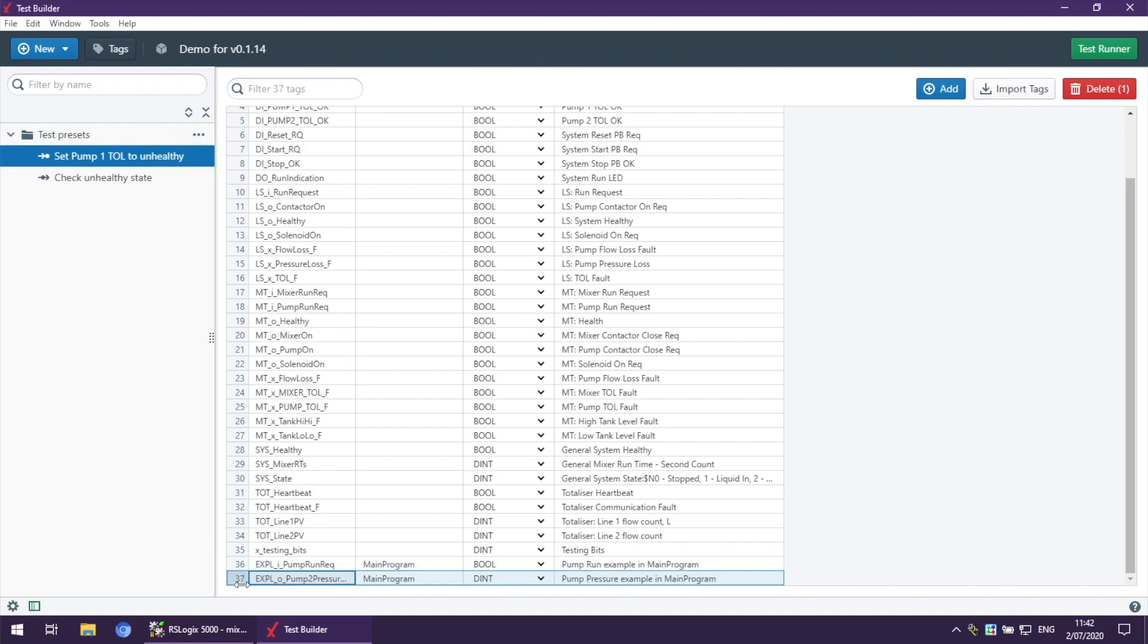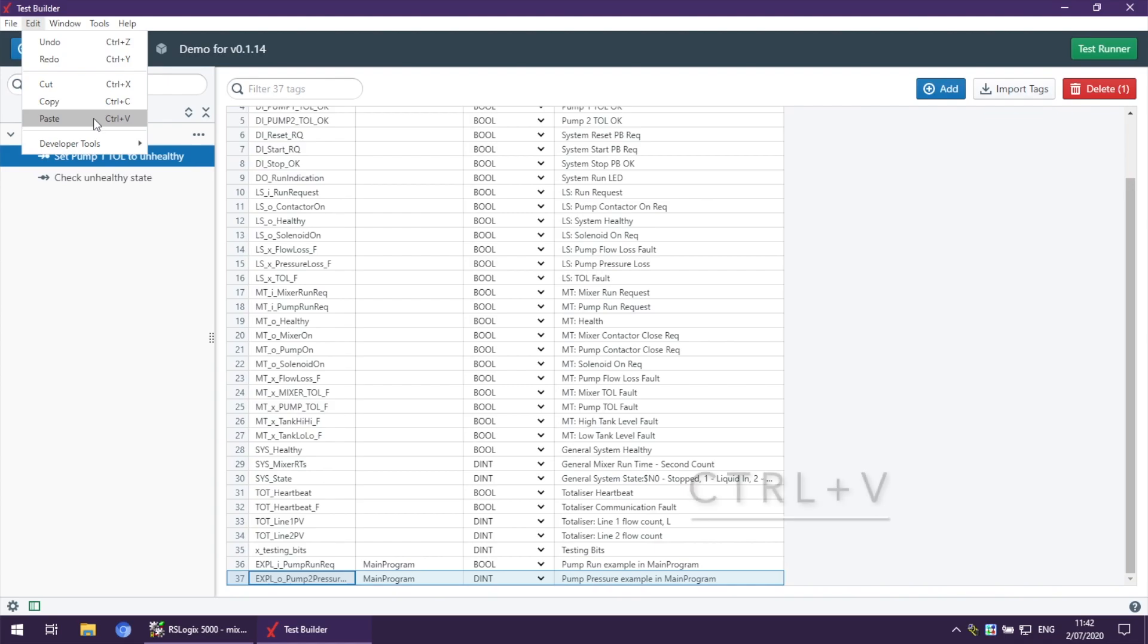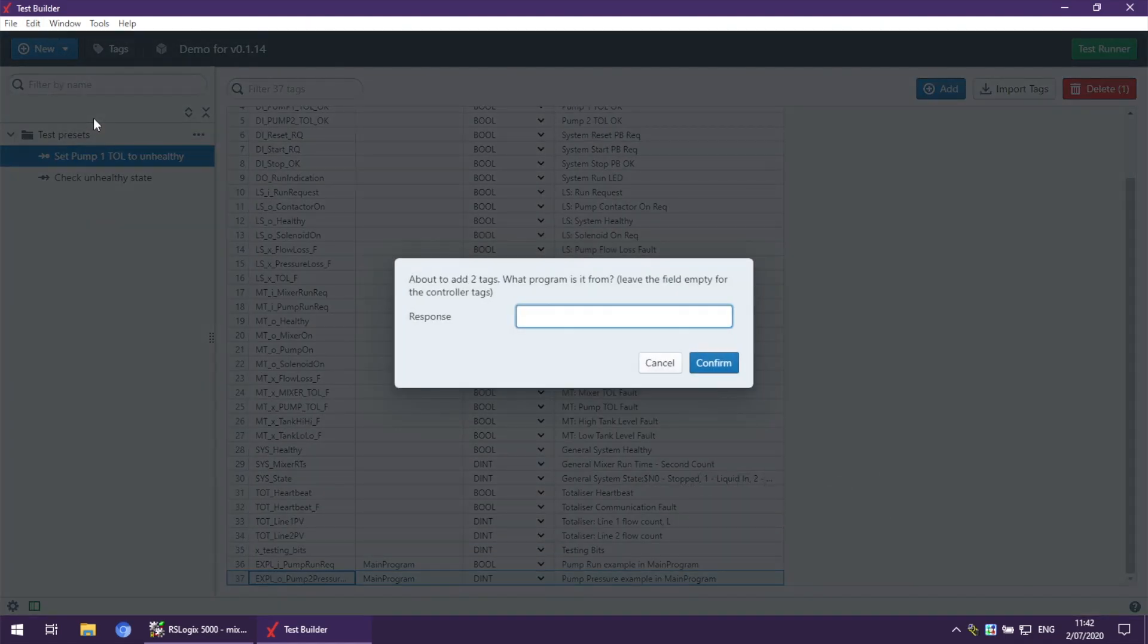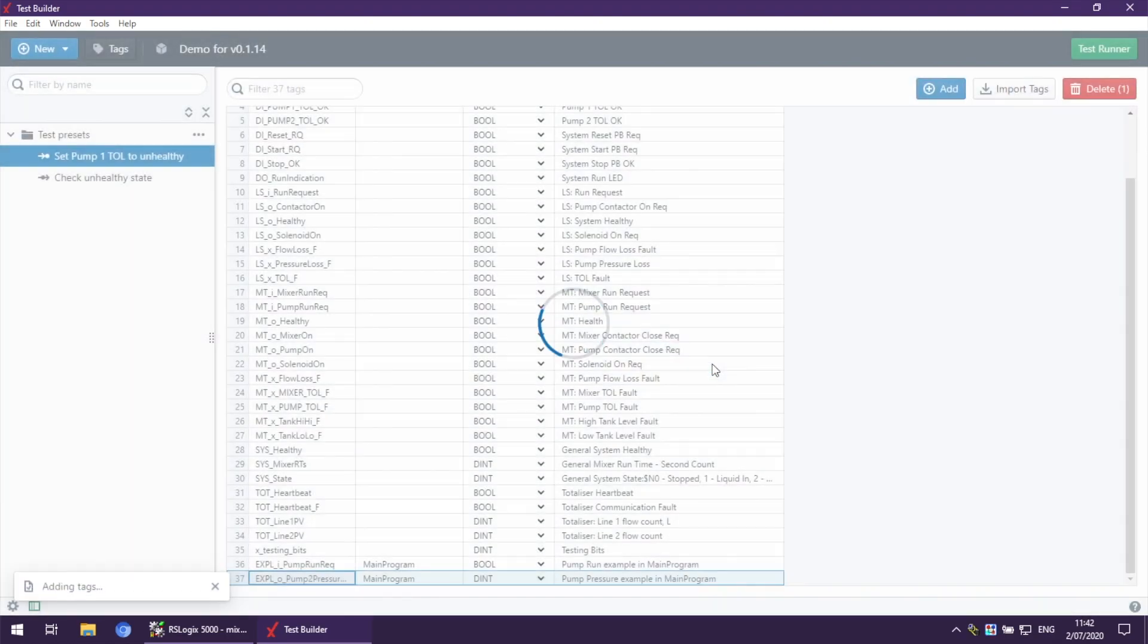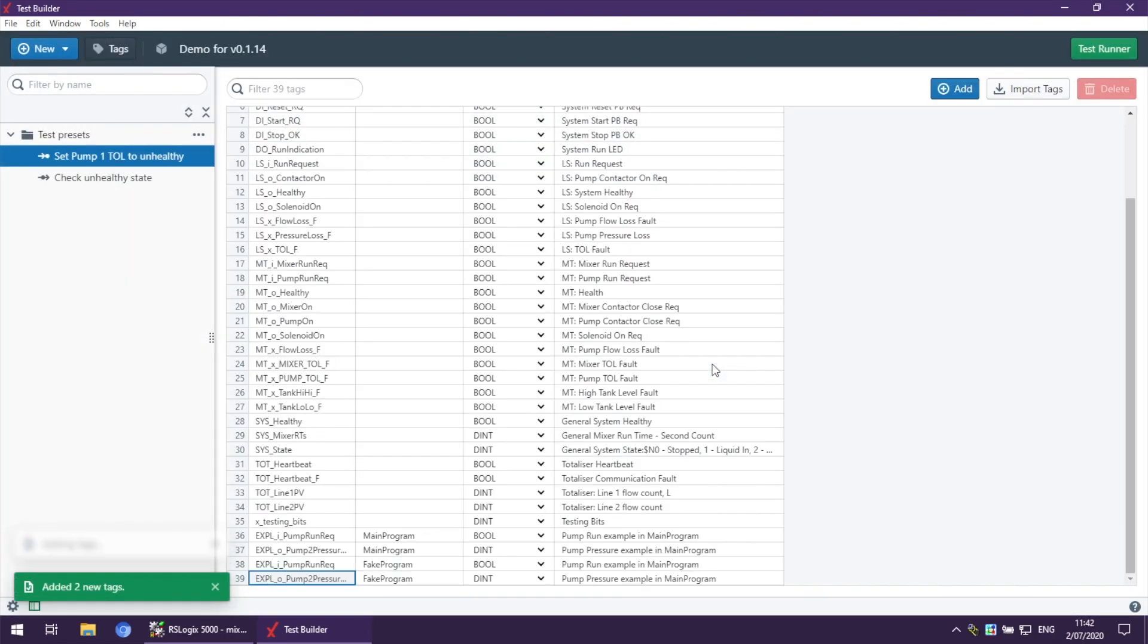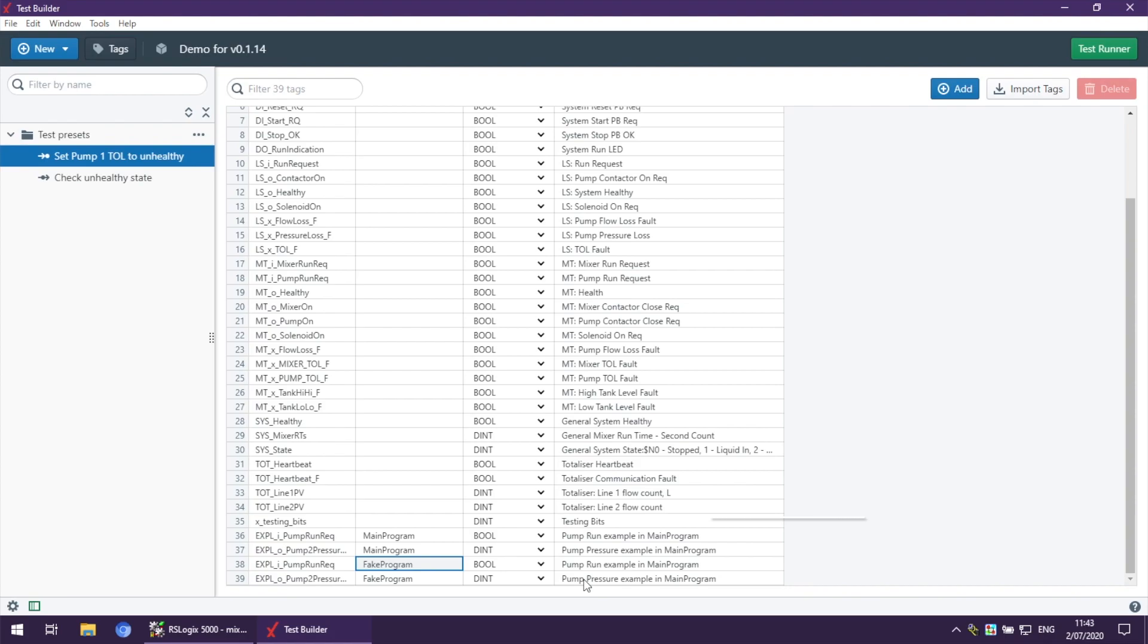To paste them, you need to highlight the last row and go into menu Edit, Paste, or simply press Ctrl+V. Let's say it is a fake program name and click Confirm. That creates another two tags with the provided program name and with the same descriptions.